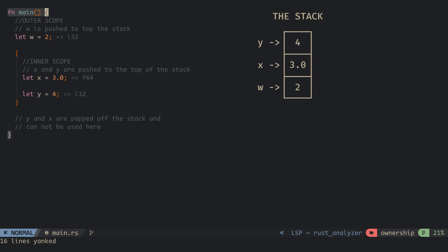When we get to the end of the inner scope, y and x are popped out of the stack. This is how all programming languages handle the addition and removal of data on the stack.